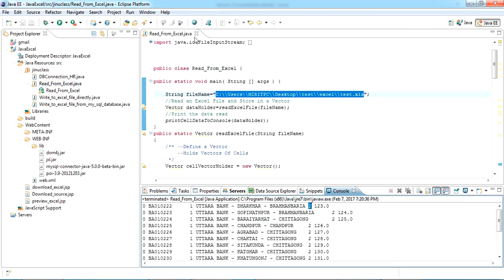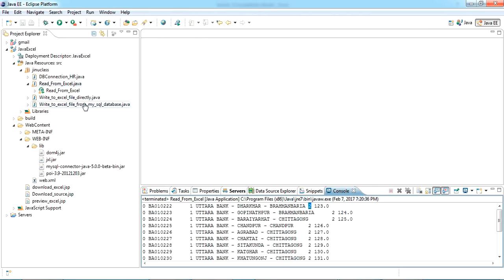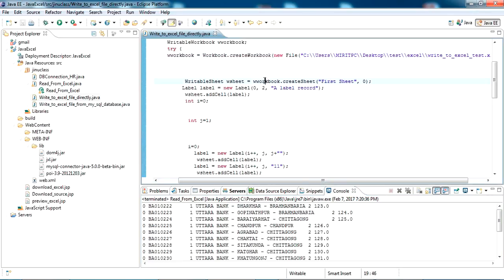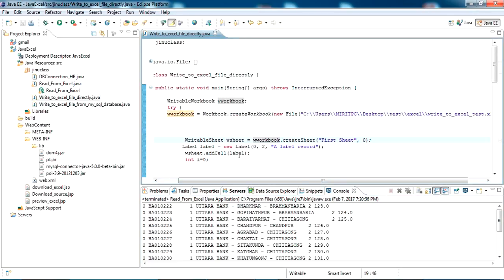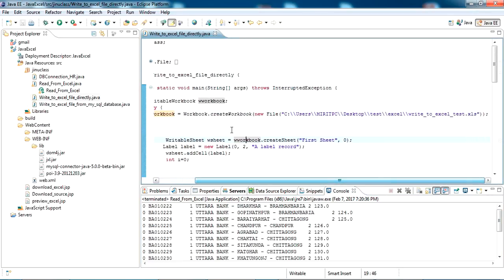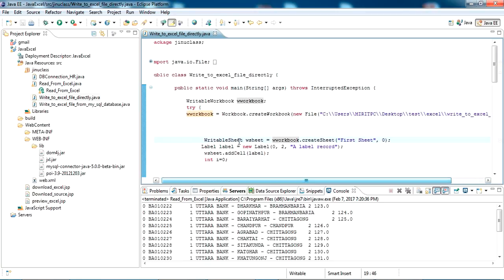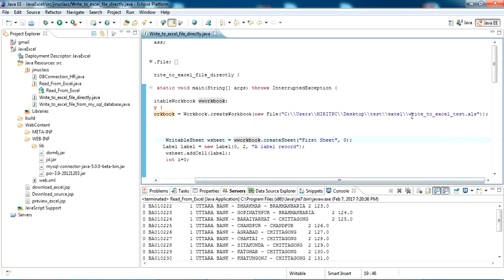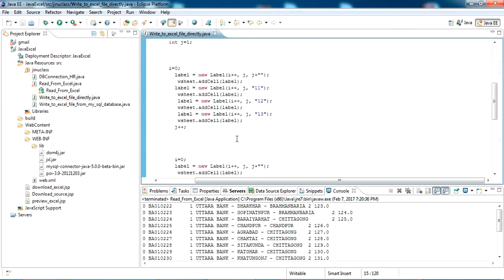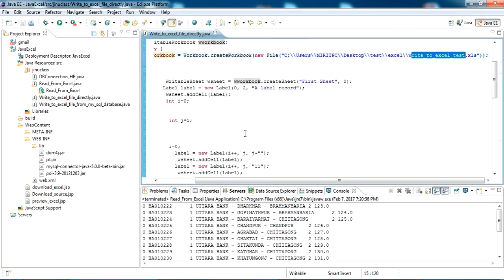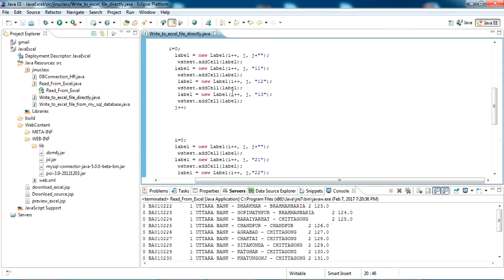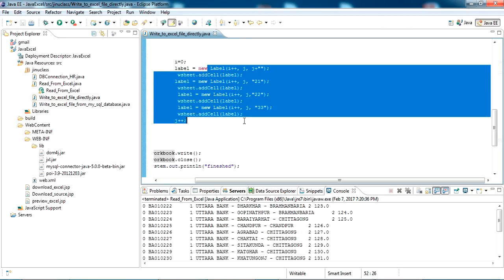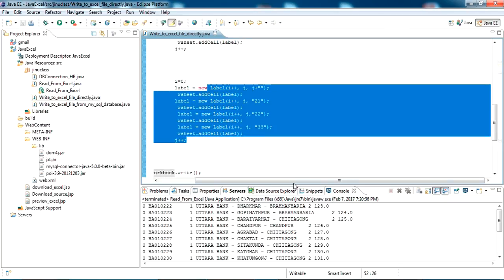Now this is the write to Excel directly class. As you can see, it's trying to save a workbook to this location with write to Excel test.xls. So I have included three rows here. The first row will be writing this one, second row this value, and third row this value.